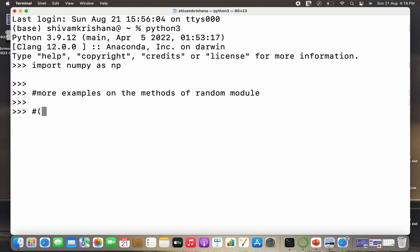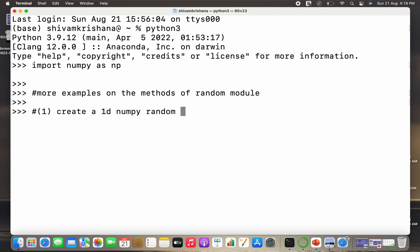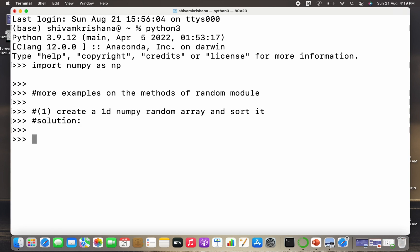We'll try to do some mixed examples. The first question is: create a 1D NumPy random array and sort it. So we have to create a 1D NumPy random array and sort it. Let's move on to the solution. First, let's create the array — let the array name be 'a', so a is equal to np.random.rand.